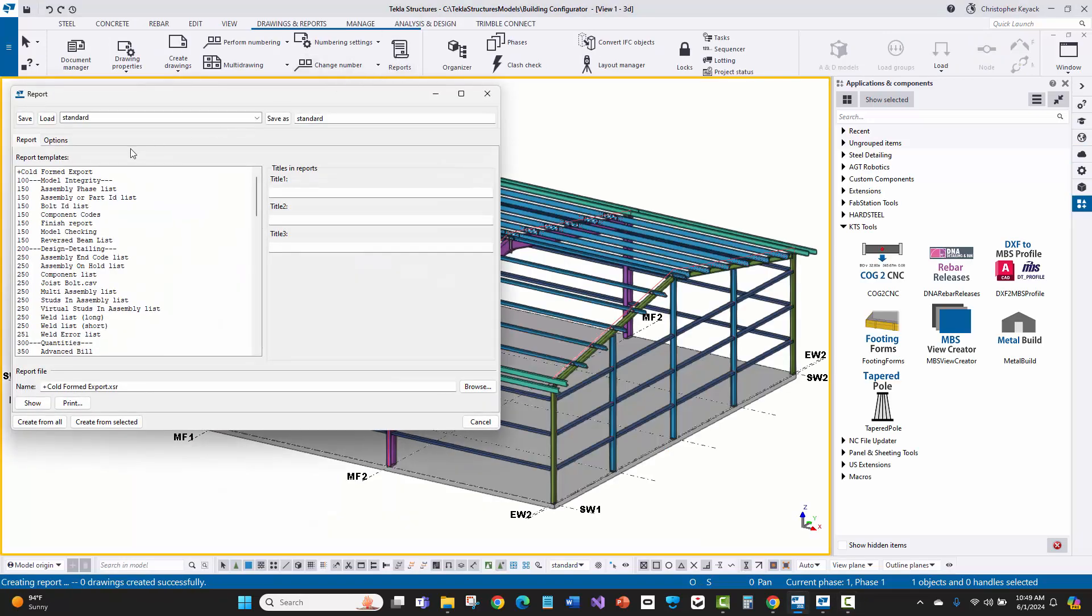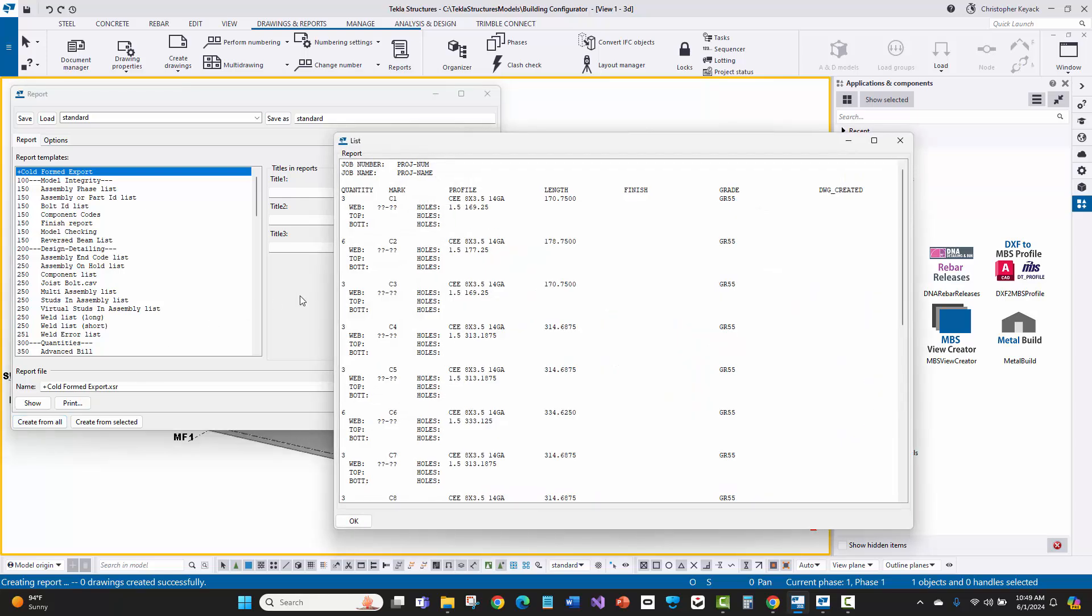Shipping lists, bill of materials, and CNC exports can all be generated from the 3D model. You can see a customized report created by KTS that exports all the information for cold-formed purlins and girts.